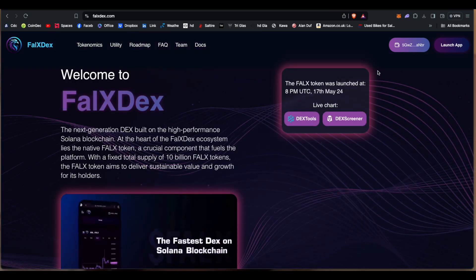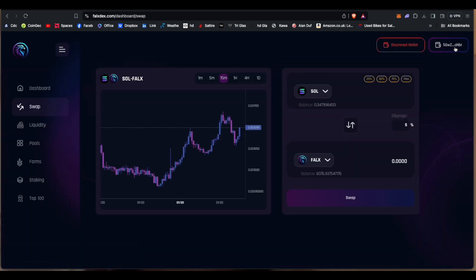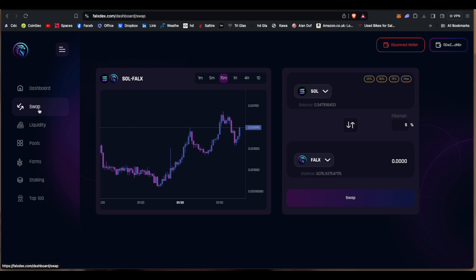So what we can do is we can go into it and we can launch app. So we think 'oh this is looking good' and it takes us straight to the swap page and is nice and basic here.